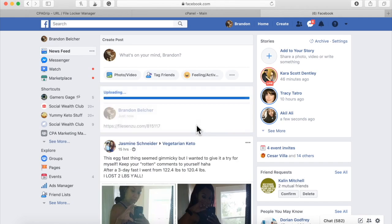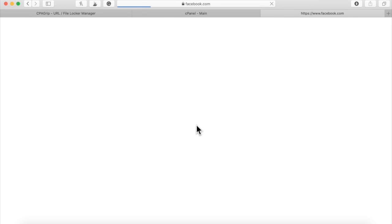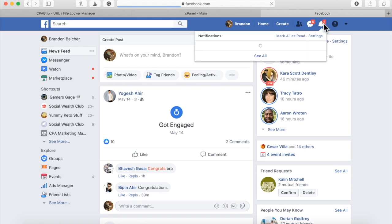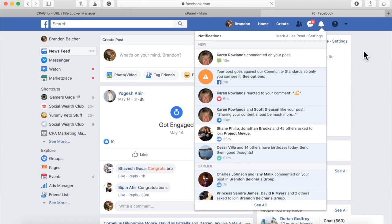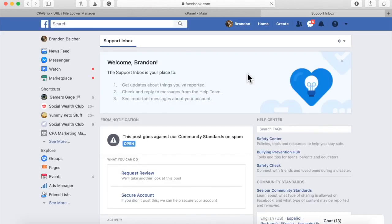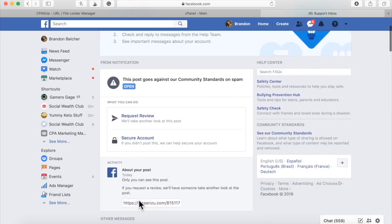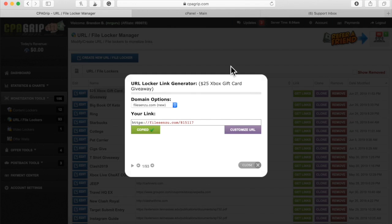Share. Let's see if I got a notification from Facebook yet, because if not, I will. Look — one minute ago. Look at this. Your post goes against community standards. Facebook immediately blocked my link.